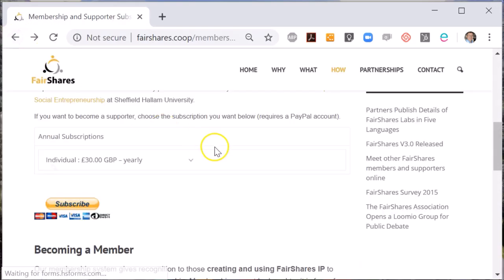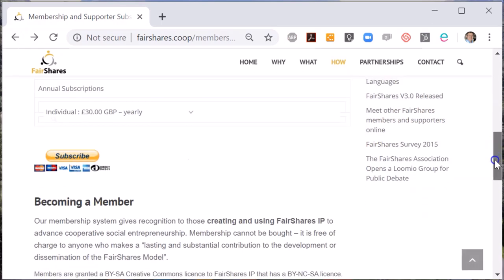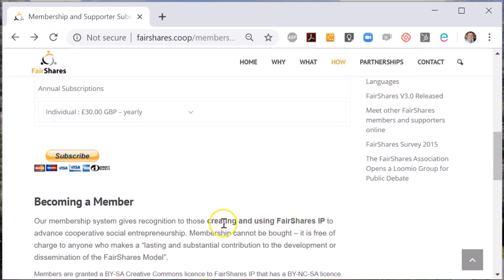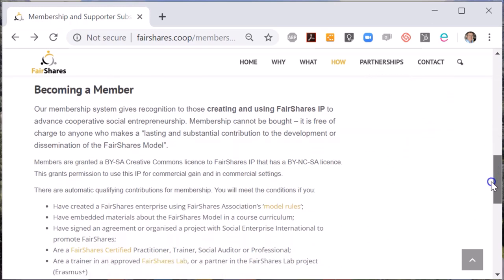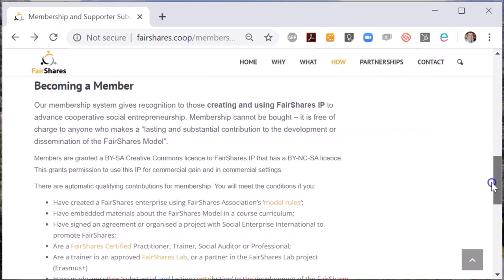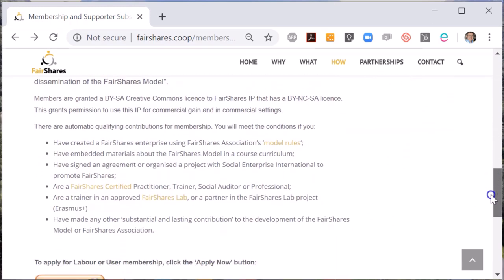If you're a user of Fair Shares IP, you will be eligible for membership. To apply for membership, go to the Member and Supporter Subscriptions page. In the lower half of the page, you will see a section called Becoming a Member.